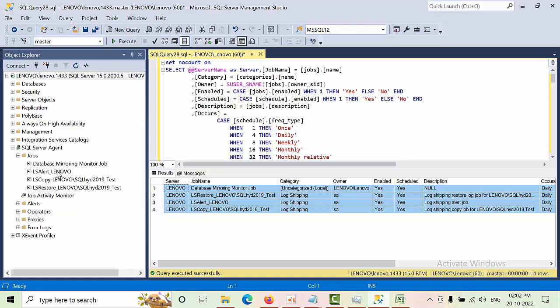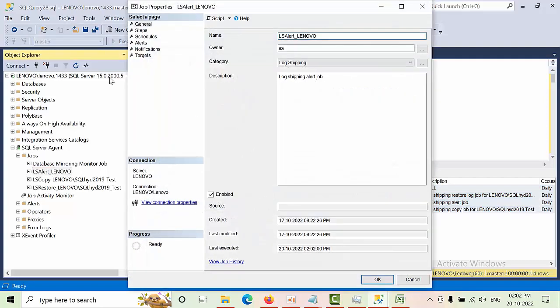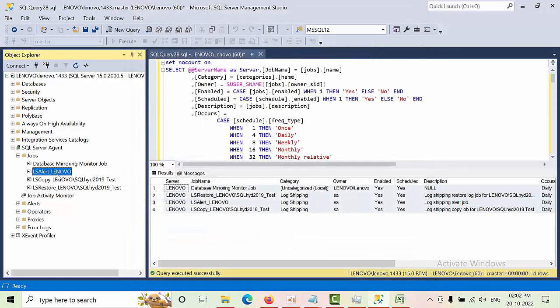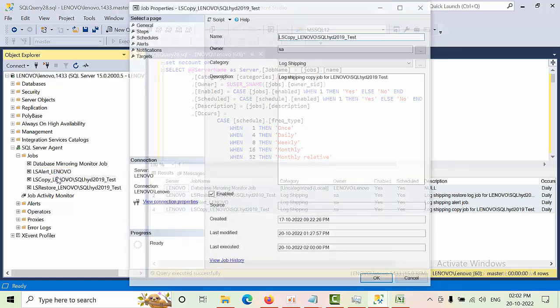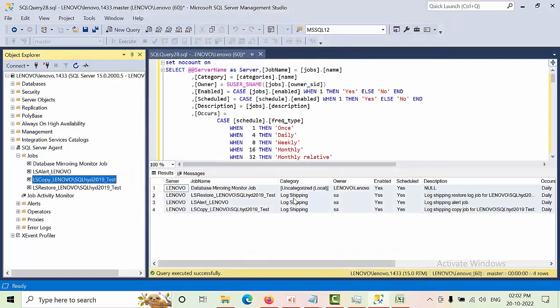For example, in this alert job we are having two steps. Sorry, in the LS copy job we are having two steps, right? But it is going to list only one. So that you need to remember.